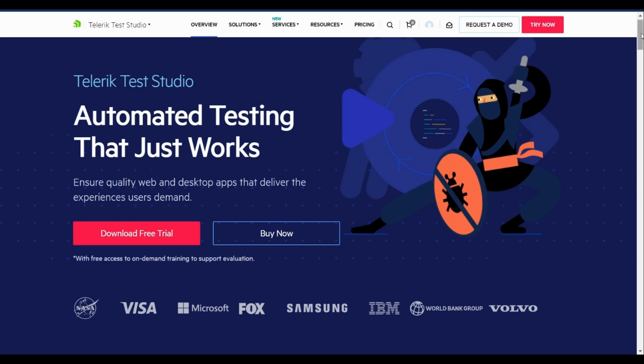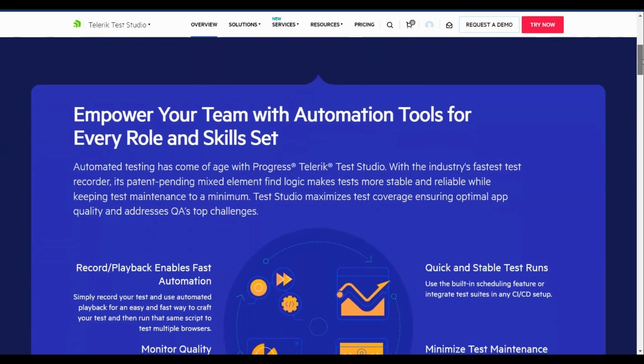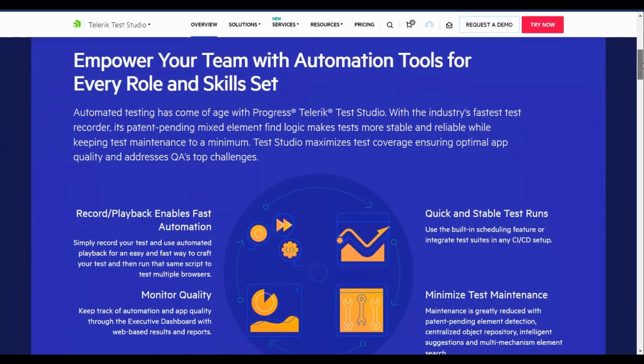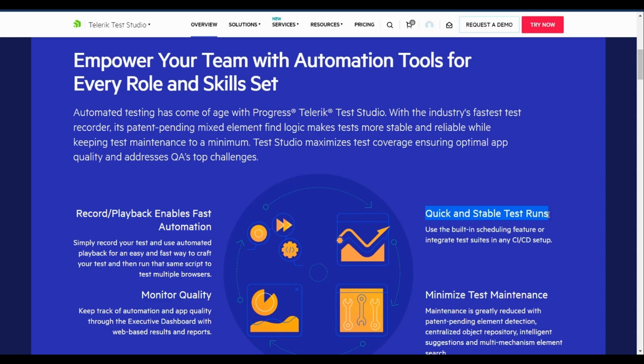Telerik Test Studio's blend of codeless and code-based automation capabilities in an intuitive UI enables scripting anyone can use and delivers outstanding results for business people, web professionals, quality engineers, developers, or managers.